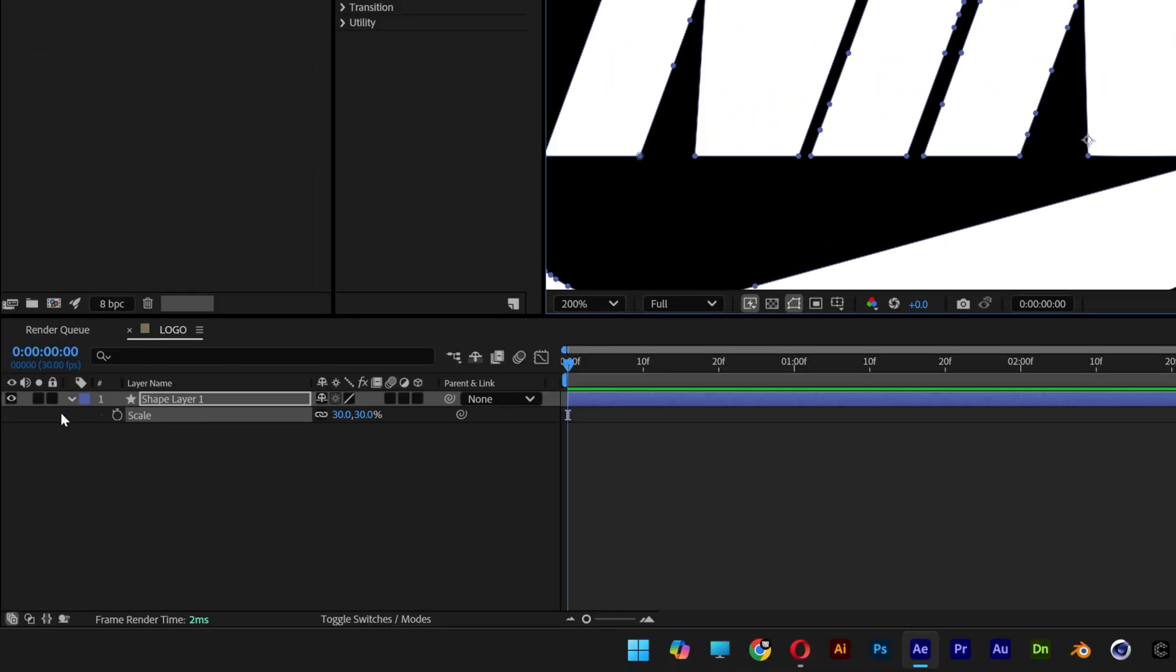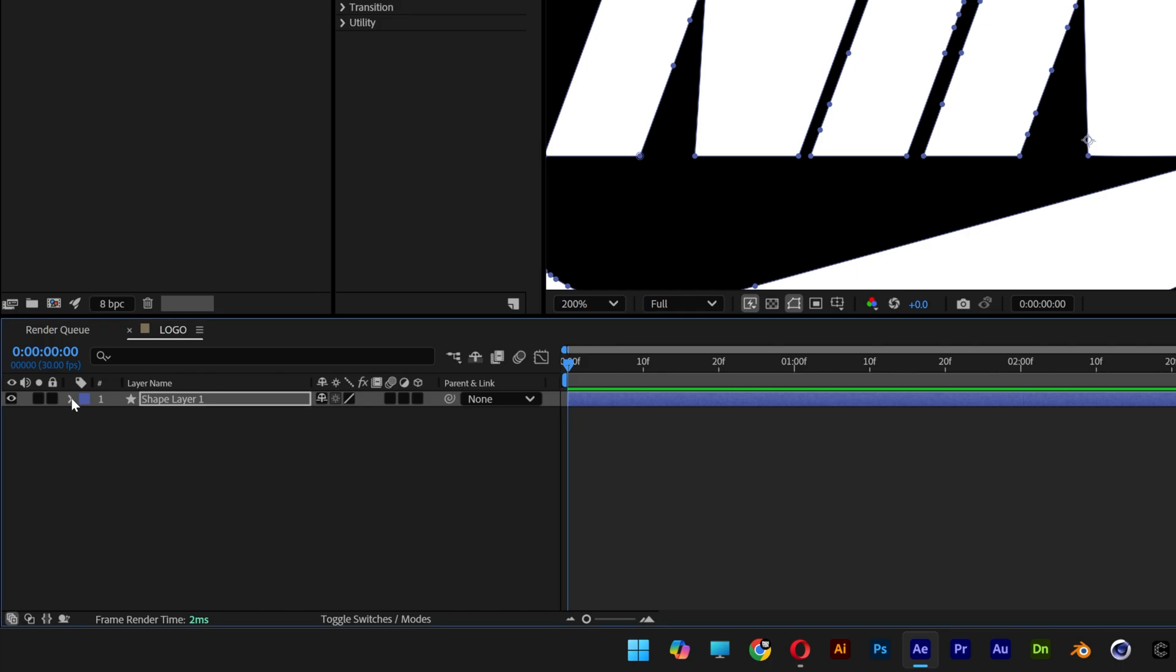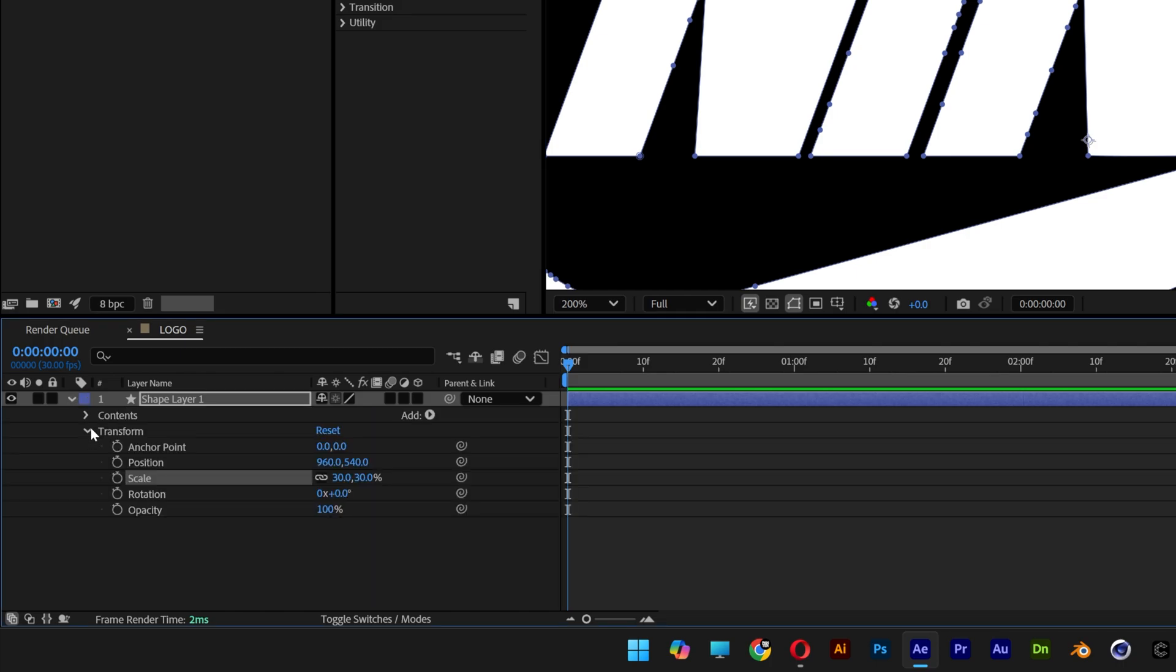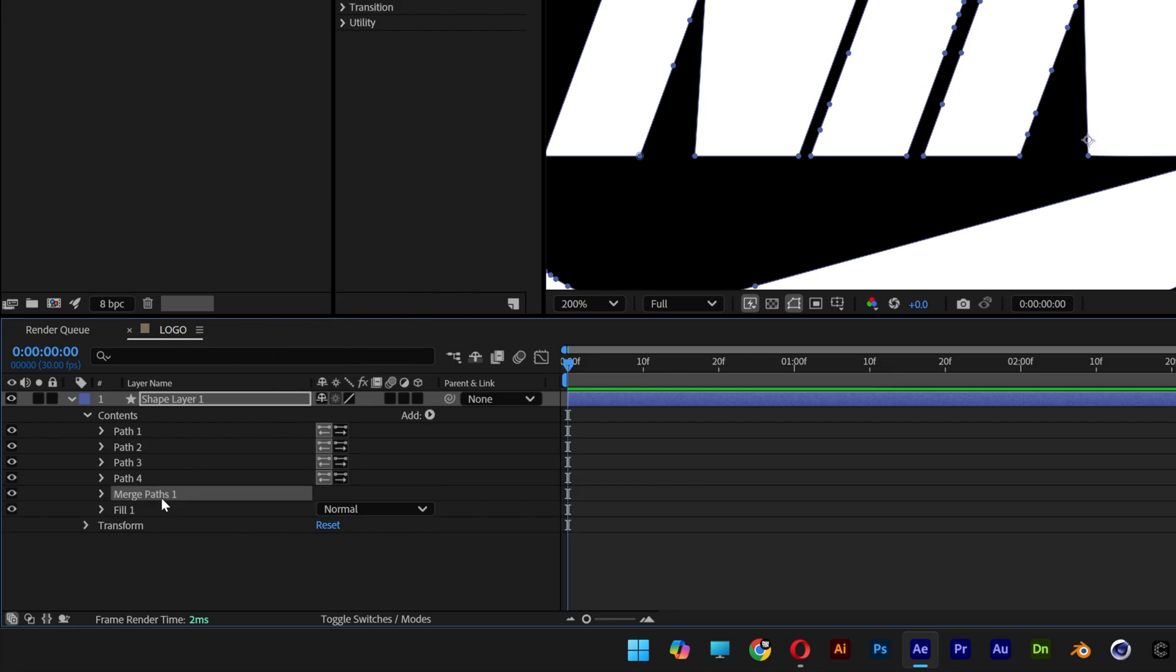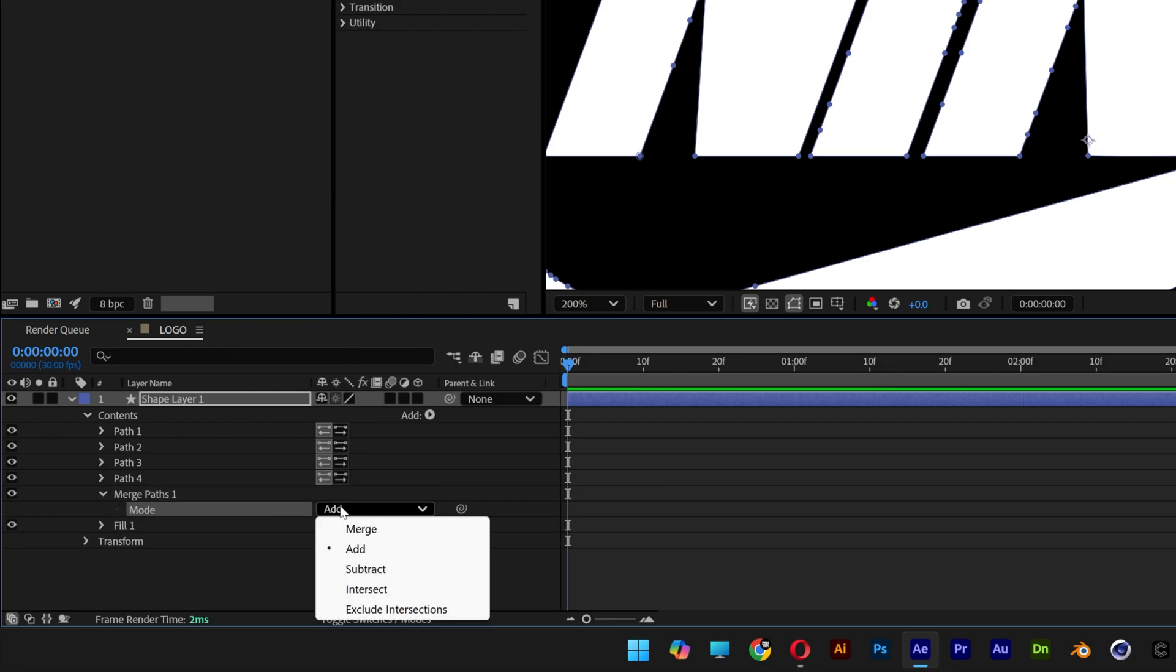So I'm gonna go to the shape layer, open it up and I gotta go to the contents. Let's go to add and select merge paths. Let's open up the merge paths one, let's go to add and change it to exclude intersections.